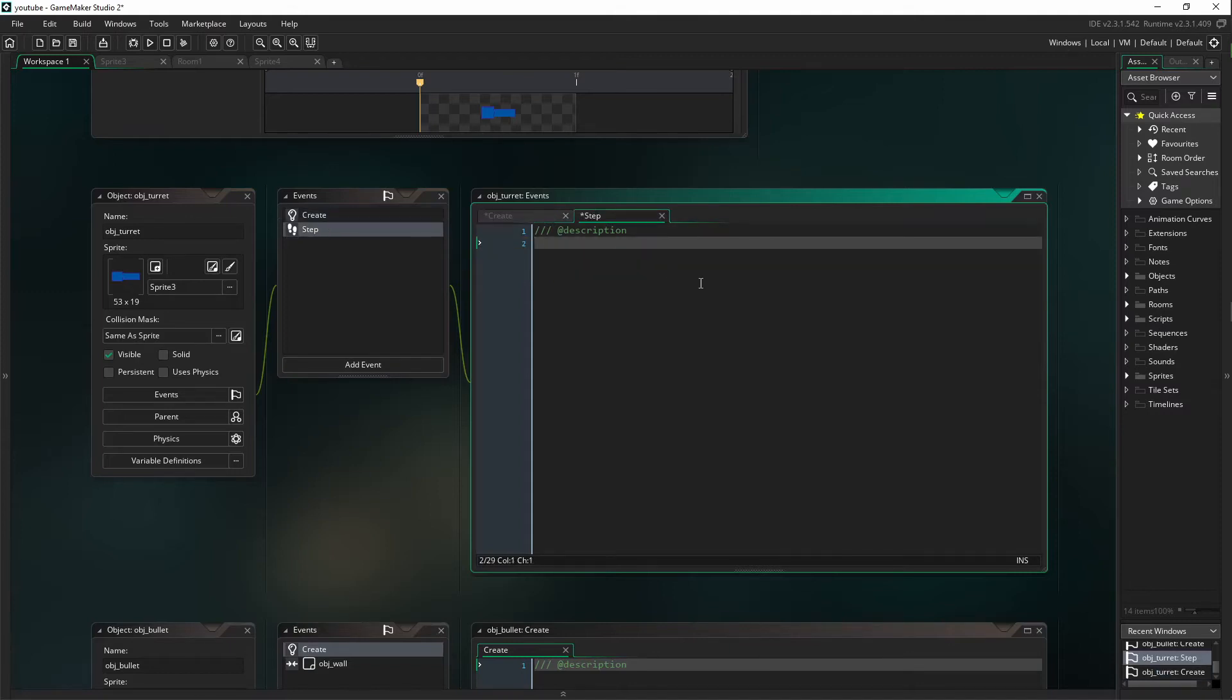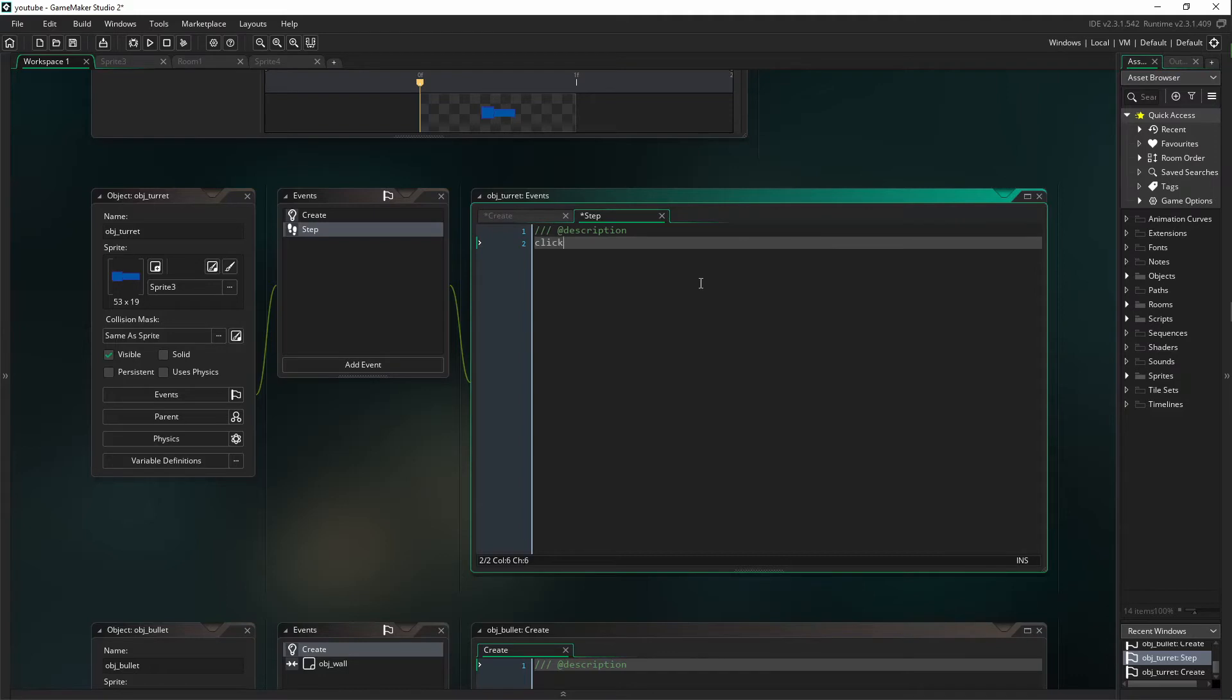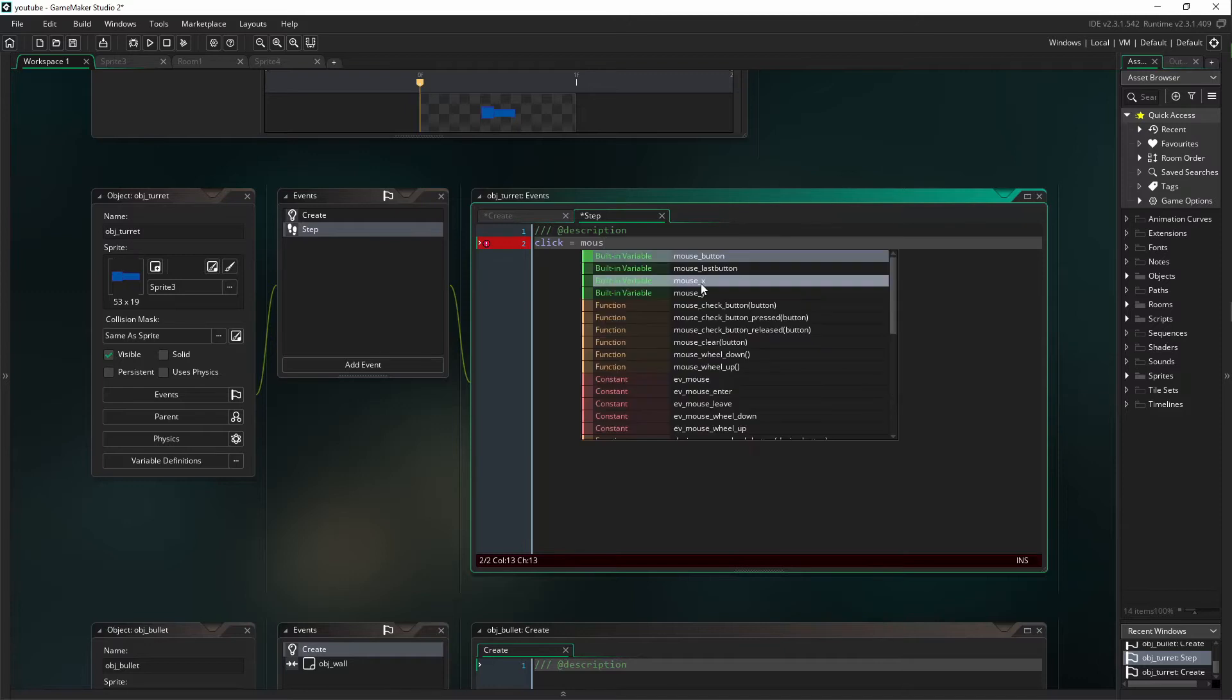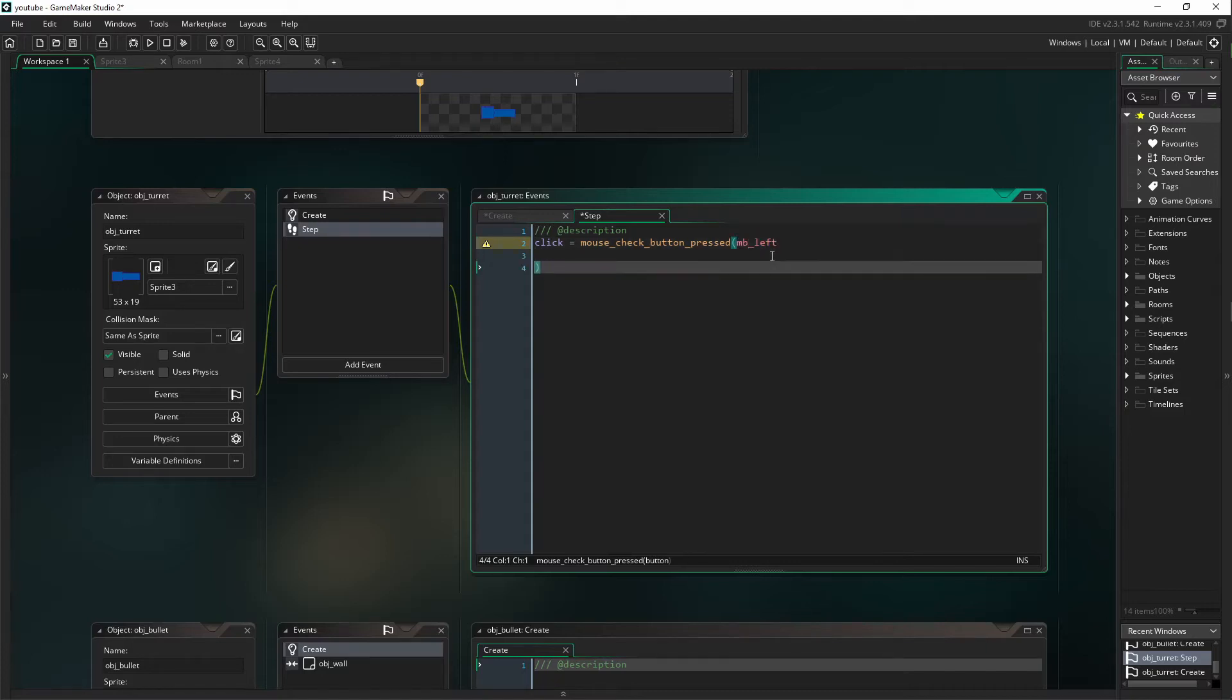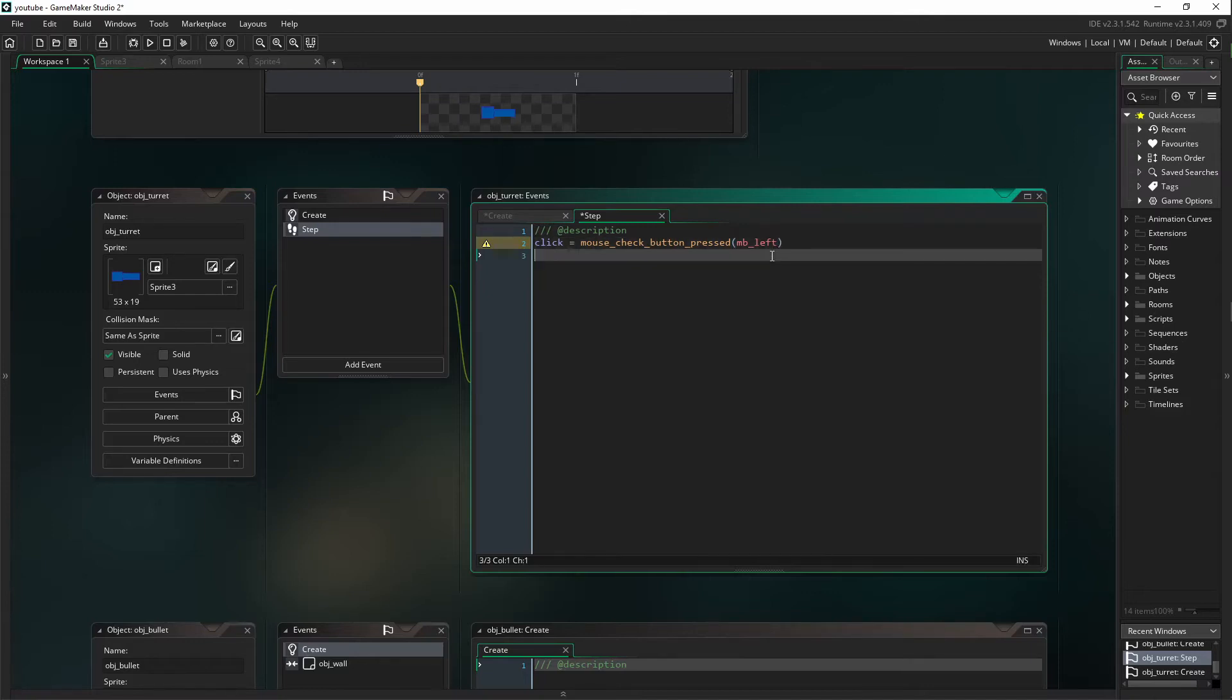Alright, so we're going to come over to our step and we are going to set up an input, which I'm just going to name click, which is going to equal mouse_check_button_pressed, mouse_button_left. You can make this anything you like, but I just prefer to have this on my mouse.